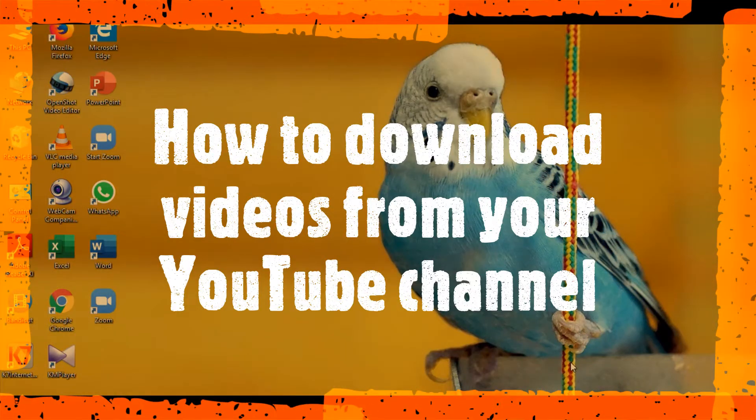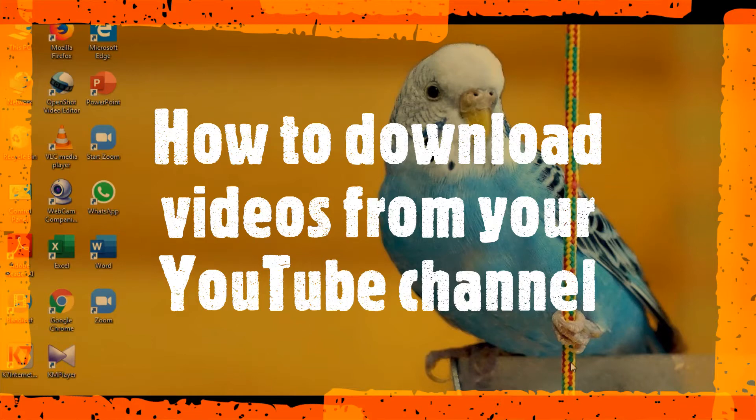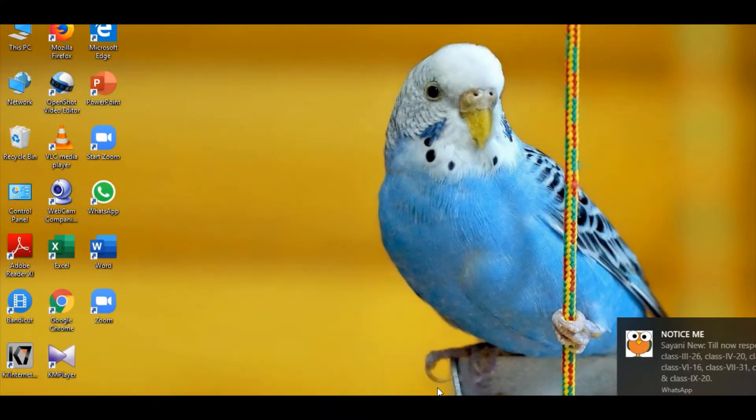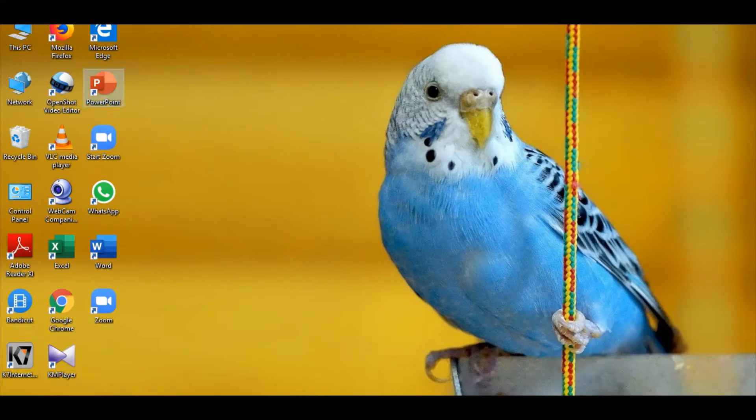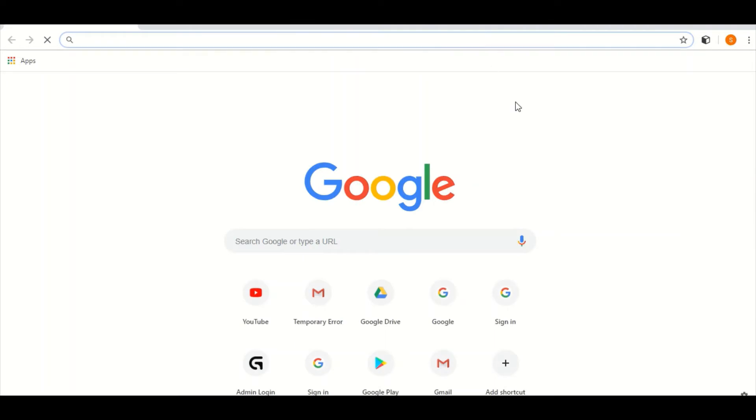Hello everyone, in this video I will show you how to download a video from your own YouTube channel. So at first you have to go to Google Chrome, you have to open it.